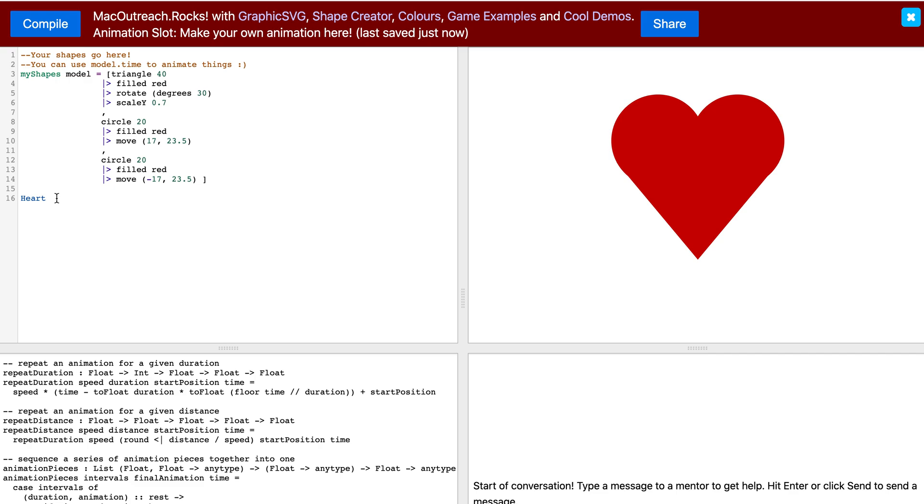For example, if I write heart, this would not be an appropriate name. But if I write heart with a capital E, that would be appropriate.